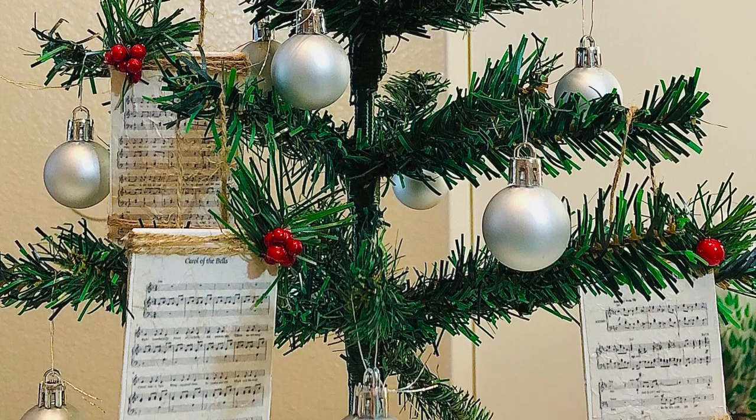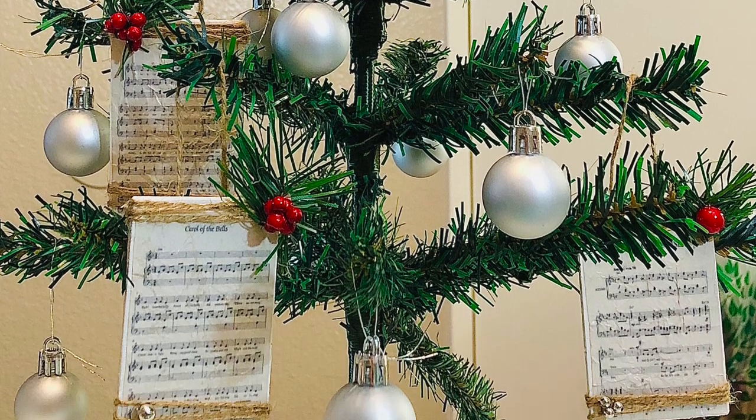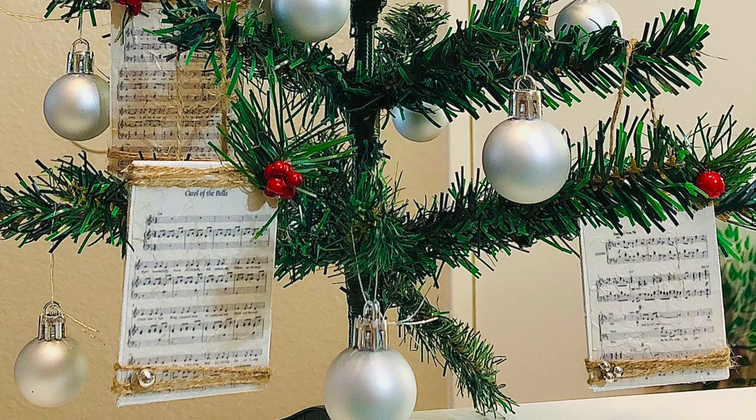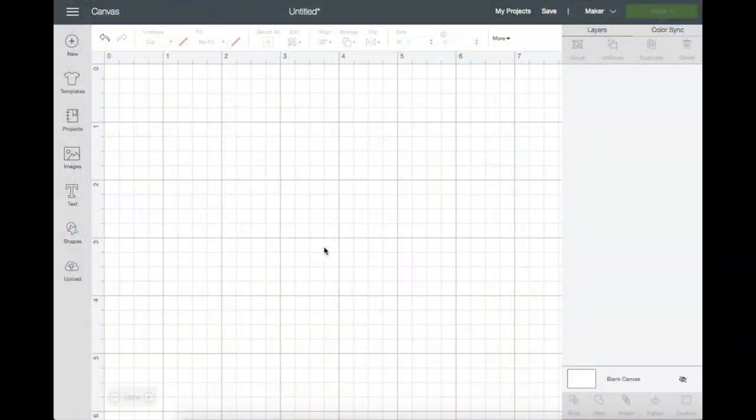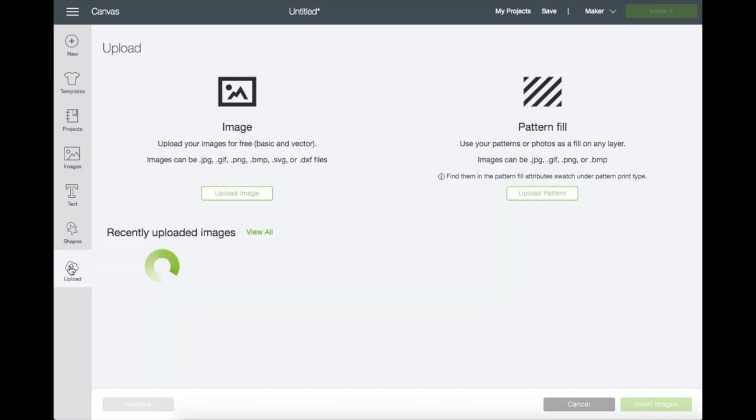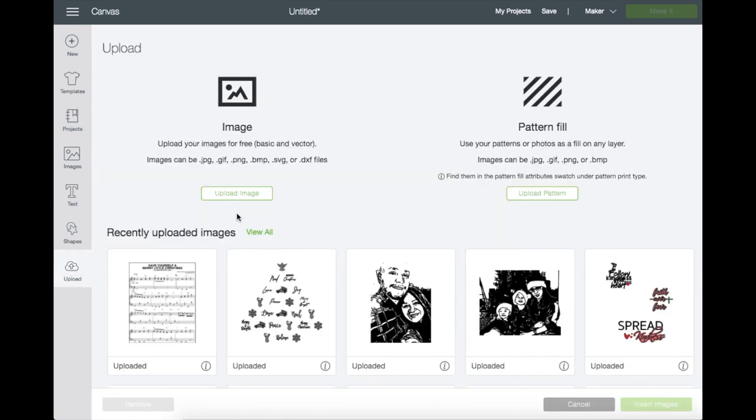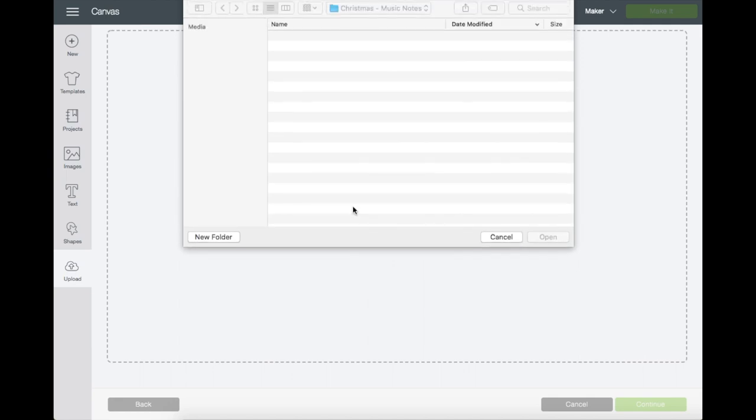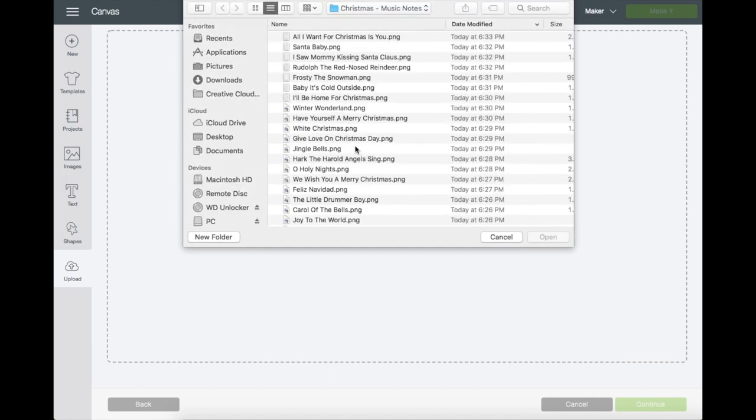So I'm in Design Space and let's go ahead and upload the image that I'm going to use. Just go to upload, upload, then browse. Find the file wherever you saved it. I have mine right here and there's a bunch of them that I have saved under one folder.